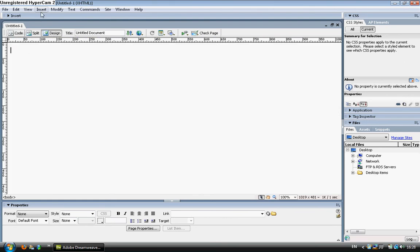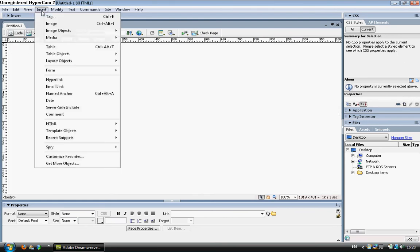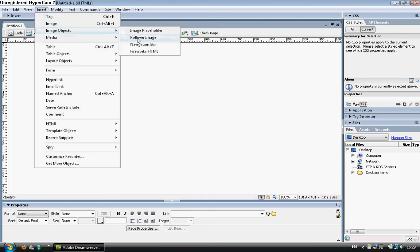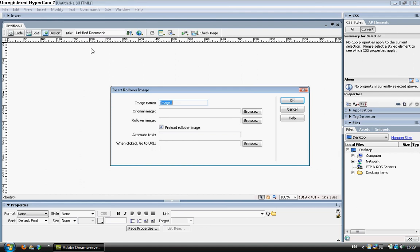I'm going to go to Insert, Image Object, Rollover Image. Now just make sure you must be on design to perform this.